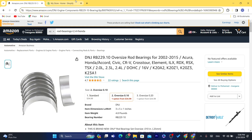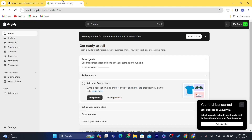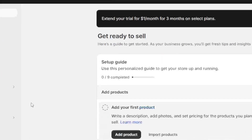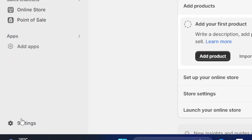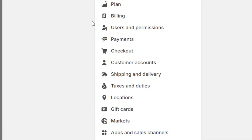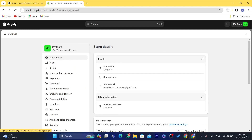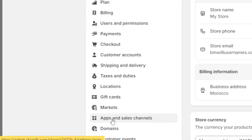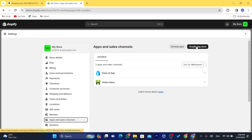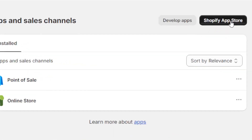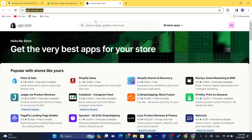After signing up, come back to this video and I'll show you how to connect Amazon to Shopify. Go to your Shopify store and click on Settings at the very bottom left, then click on Apps and Sales Channels. Next, click on Shopify App Store at the top.